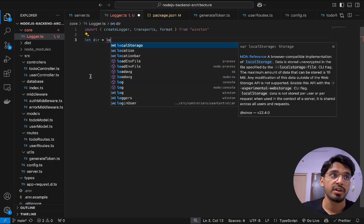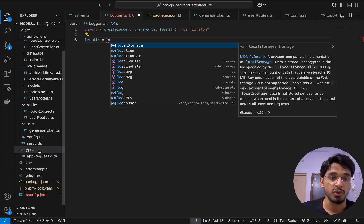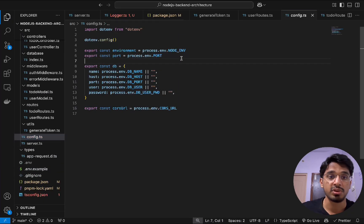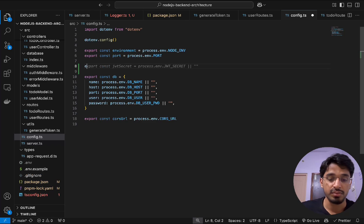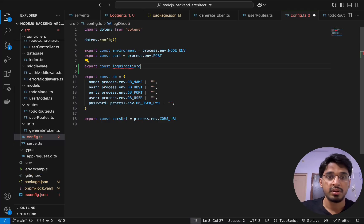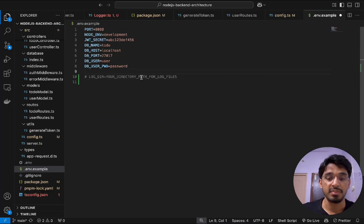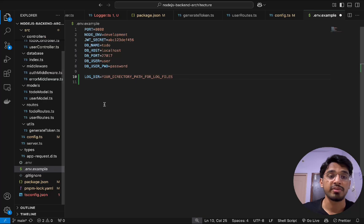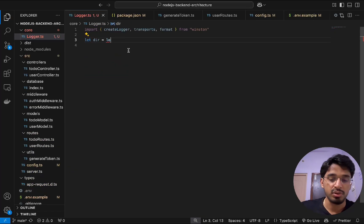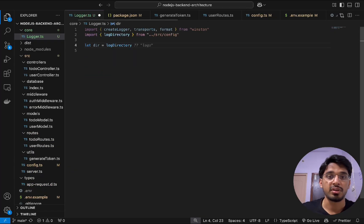We set the log directory from our environment variables. Let's go to our config file and export a constant for the log directory. This can be set to the root of the application or anywhere you want. We update the .env file accordingly, then import the log directory from the config file. By default, it falls back to 'logs' if not set.